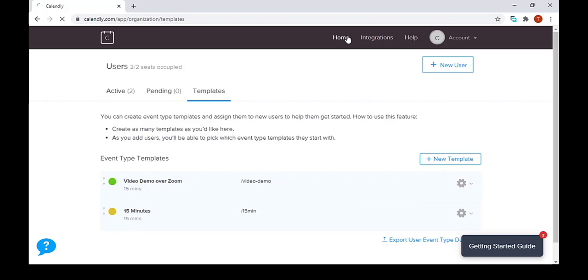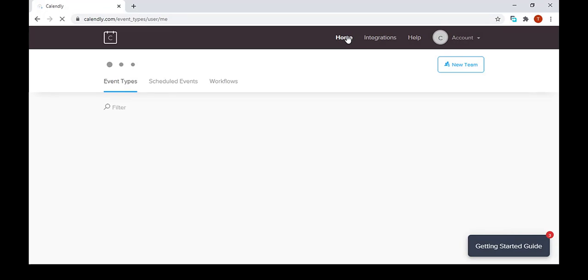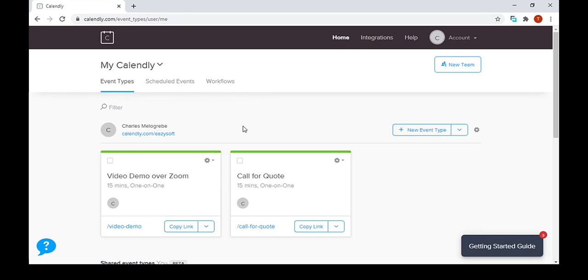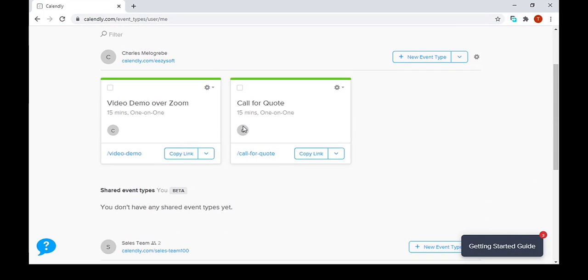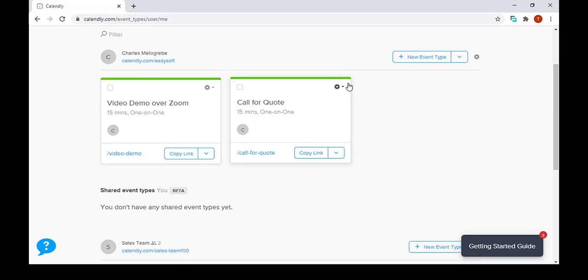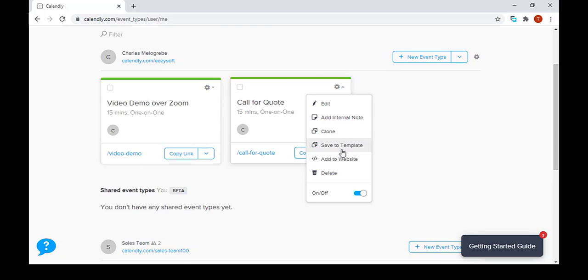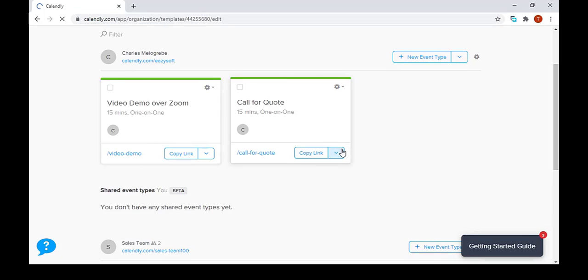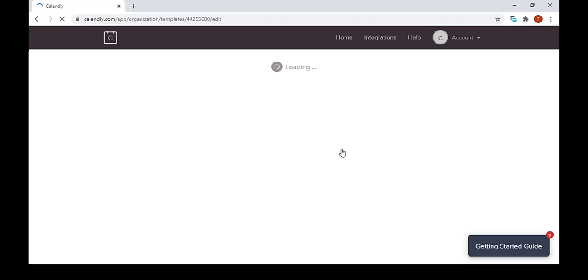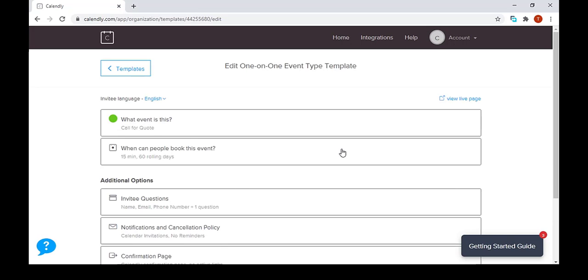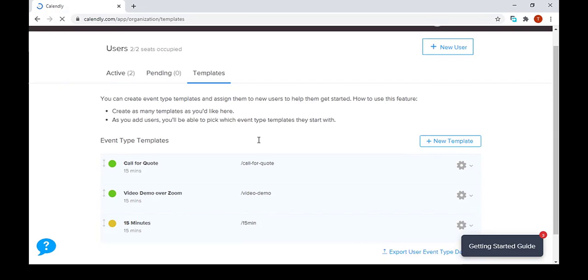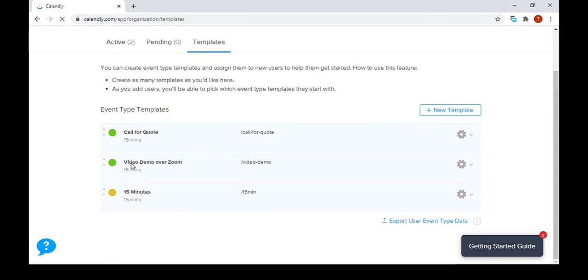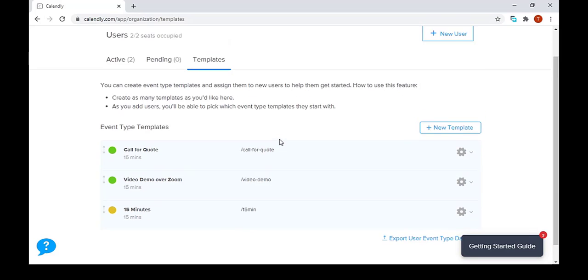We go back to our home page and then we do the same for call for quote. As you can notice, it goes back to the templates page. We click templates and we now have call for quote added as a template.